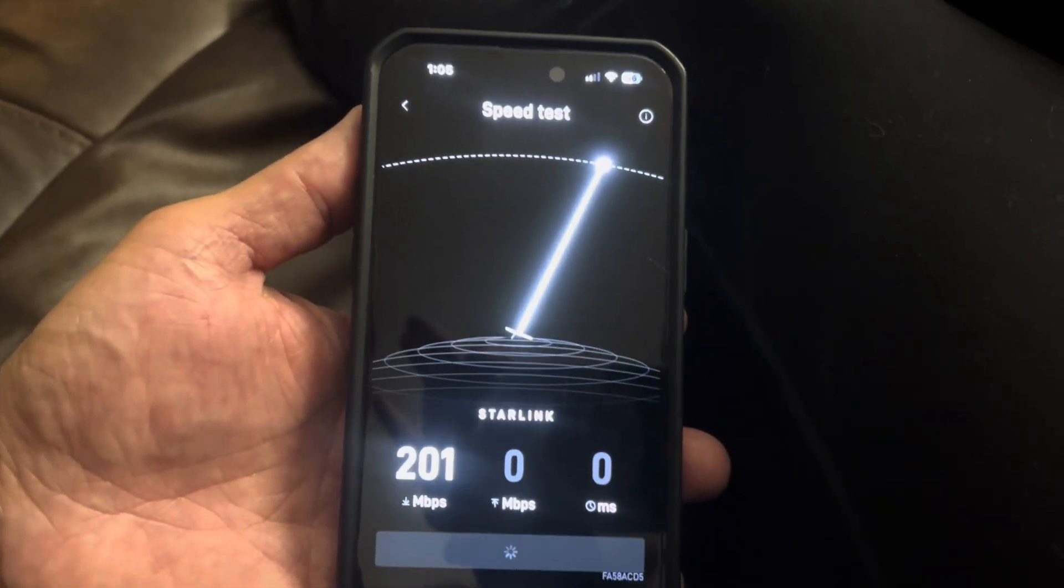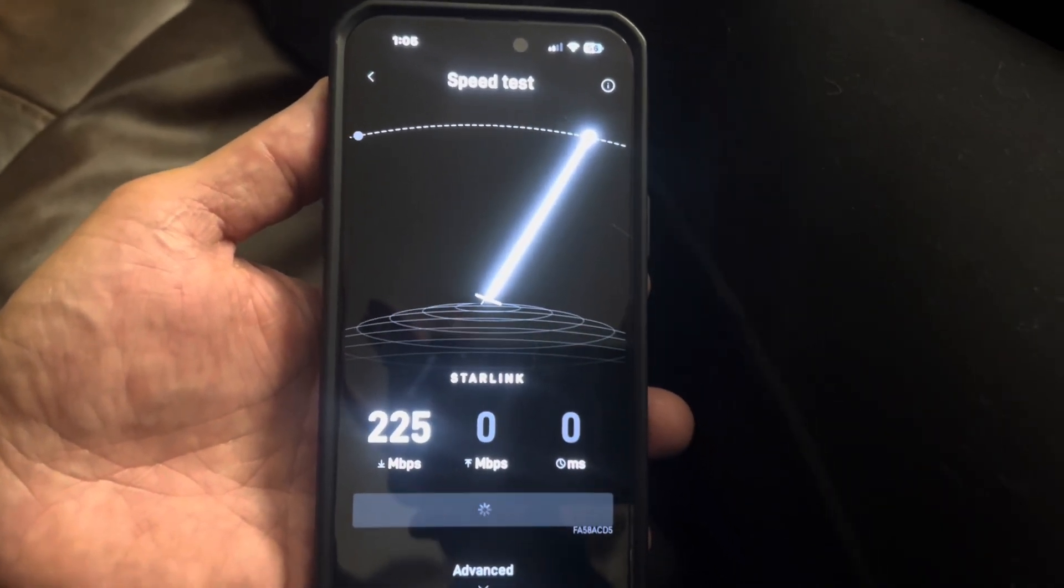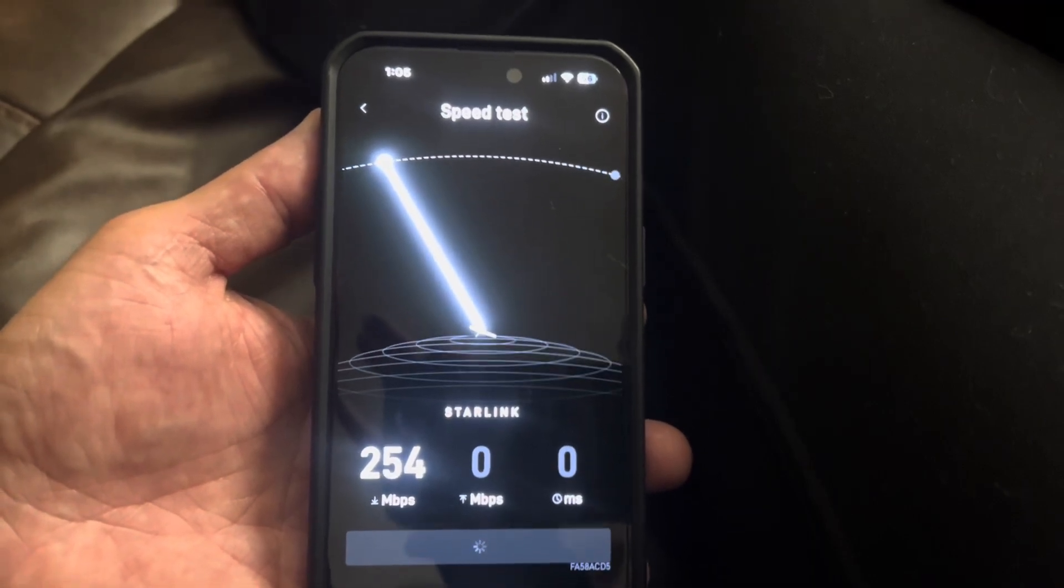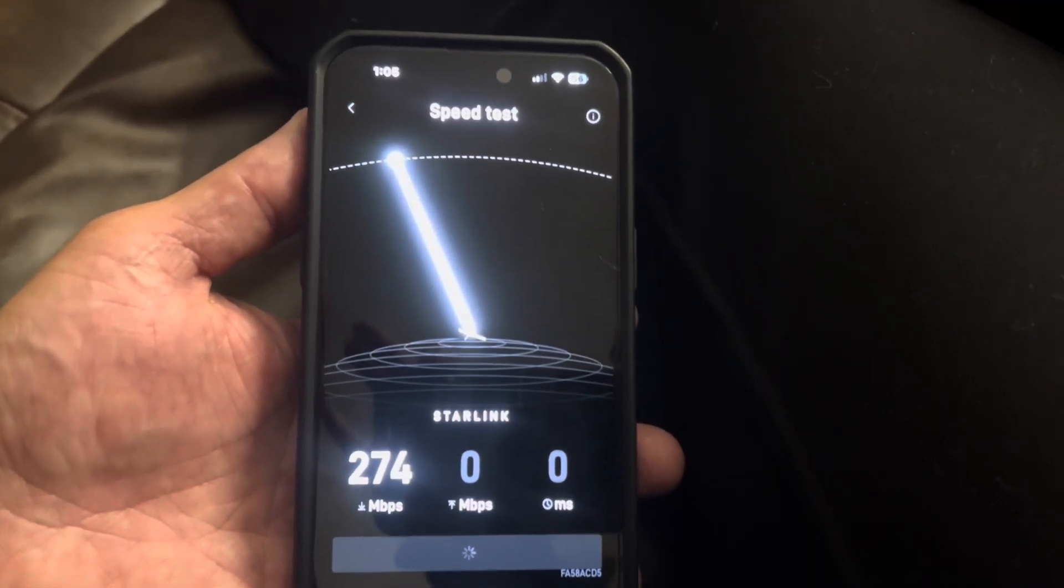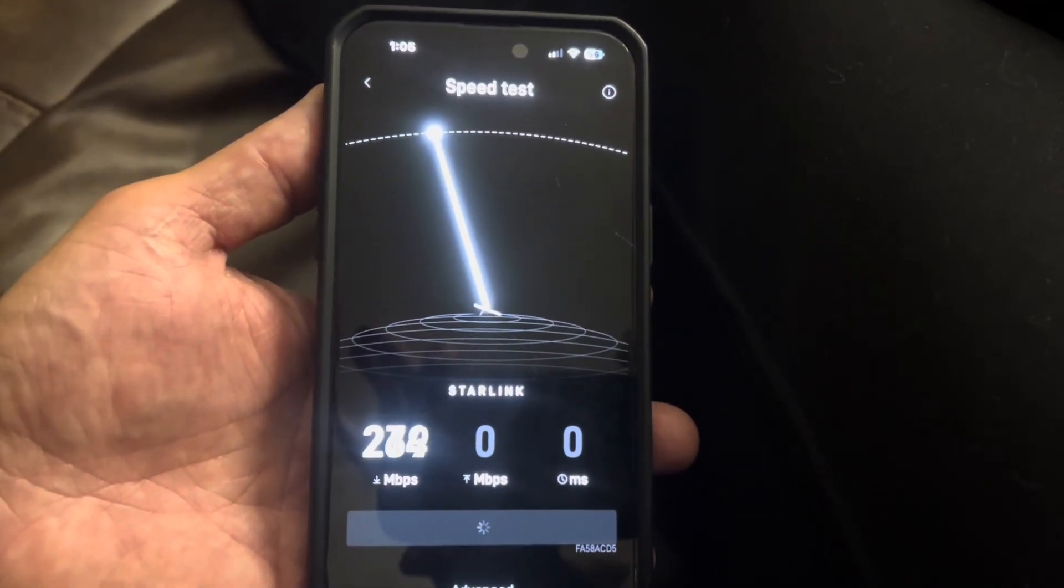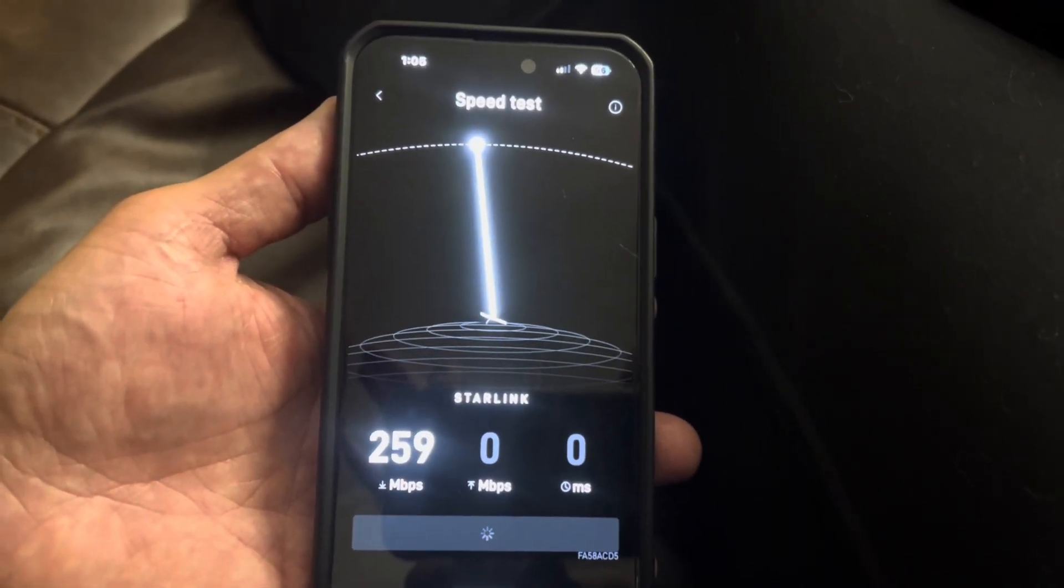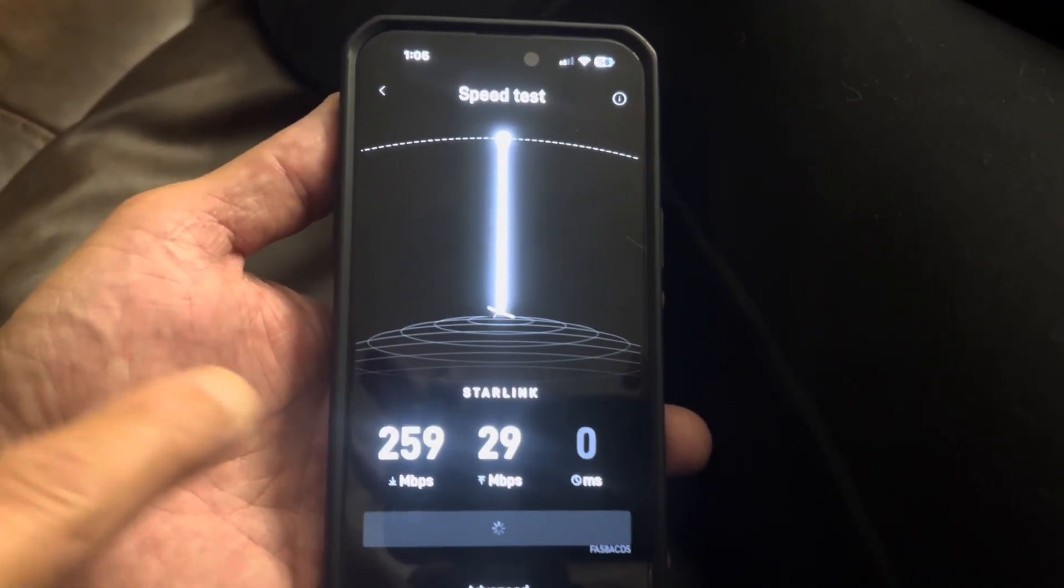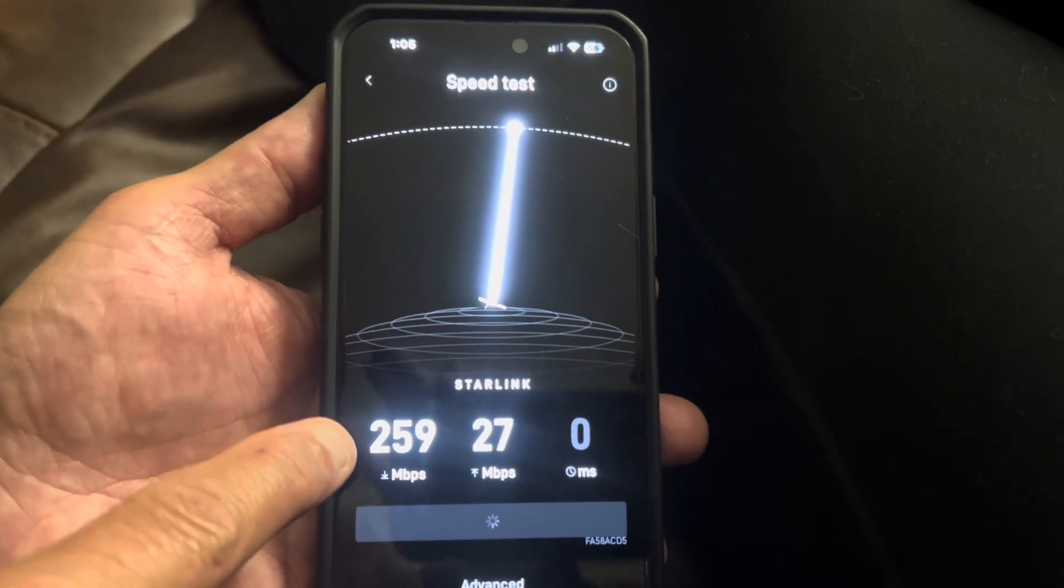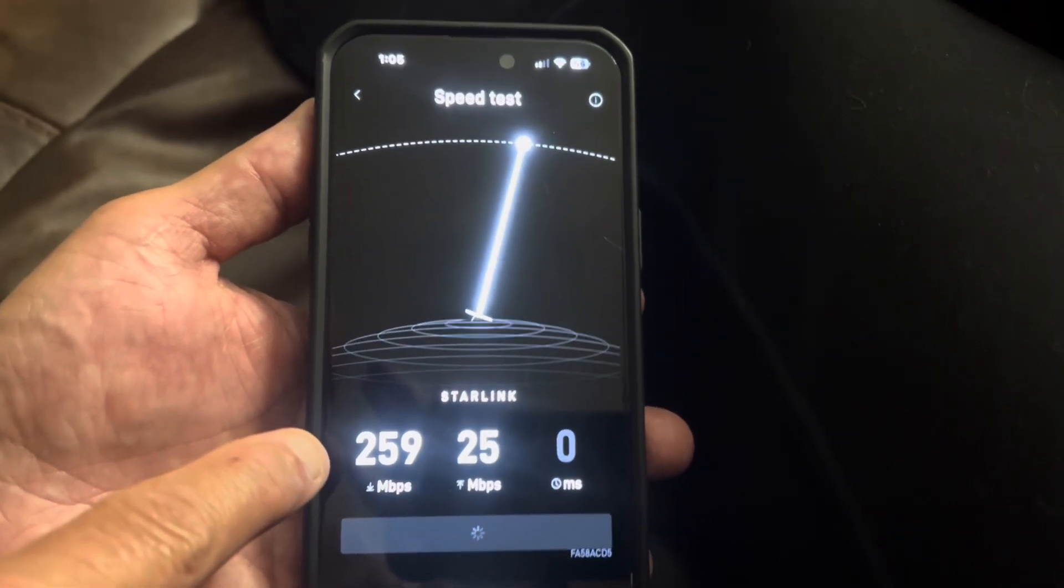Now, look at what I'm getting. That is decent. Right now, I'm hitting 270, 274, 276. That's decent. I mean, you have to realize this is satellite.